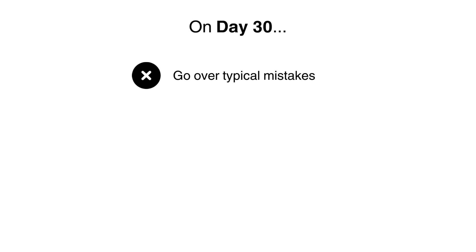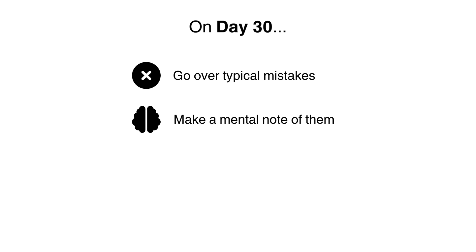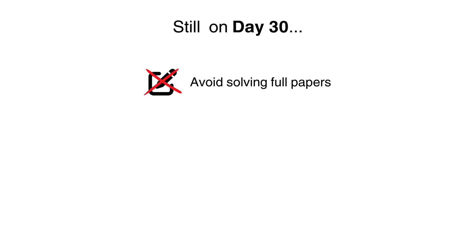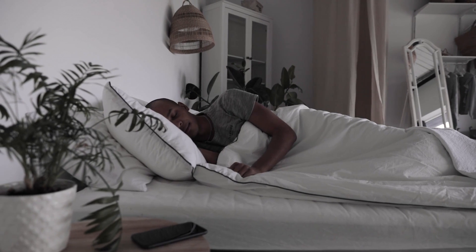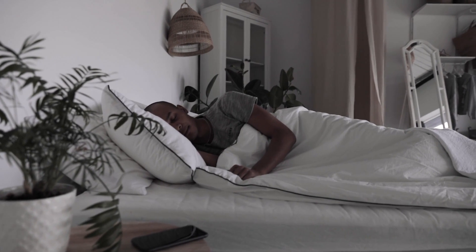On day 30, you will not write a paper. Instead, you will focus on the mental aspect of preparing for the exam. Go over any common mistakes that you typically make and make a mental note of those. Analyze the papers that you have done in the past week. Avoid solving a full paper as this could fatigue you. You can do a few questions if you feel the need to. Make sure to get a good night's sleep. Ideally, you should be sleeping well throughout this whole month. Day 31 is D-Day.